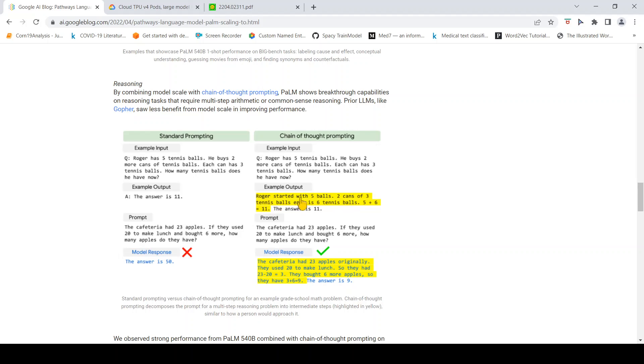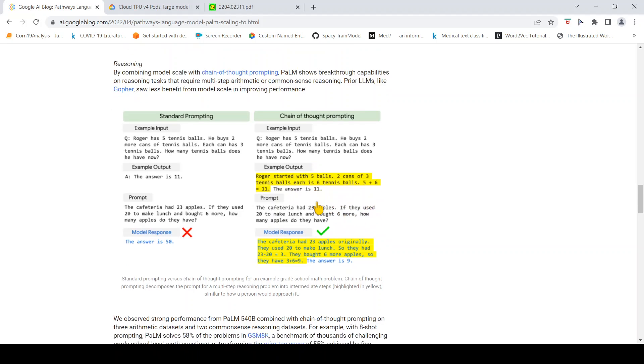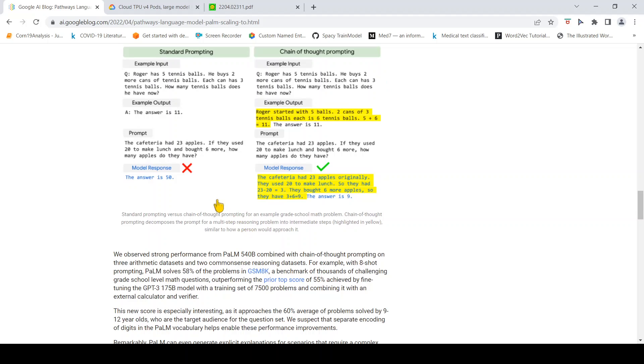It gives that Roger started with 5 balls. 2 cans of 3 tennis balls is 6 tennis balls. So the answer is 5 plus 6 which equals 11. The answer is 11. So the model is able to reply properly.